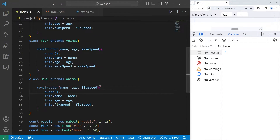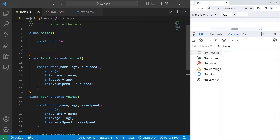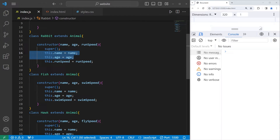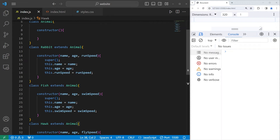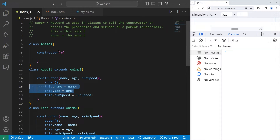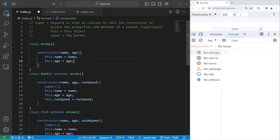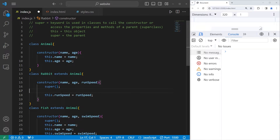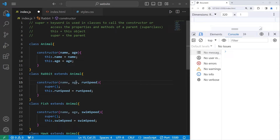Now our program actually runs. One of the benefits of using constructors is that if there are any properties that the children all share in common, we can send them to the constructor of the parent. As you can see, we're repeating ourselves — each child class has a name and age property. We'd like to follow the DRY principle: don't repeat yourself. So within the constructor of the parent, we'll accept name and age, assign this.name equals name and this.age equals age, then remove those from each child class. We just need to pass name and age as arguments to the parent constructor using super.